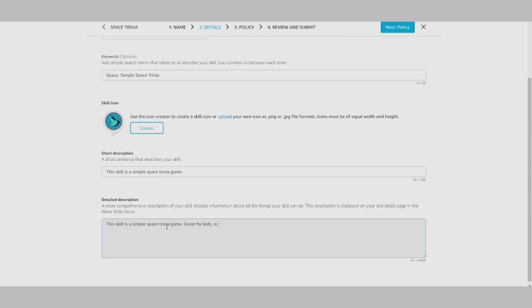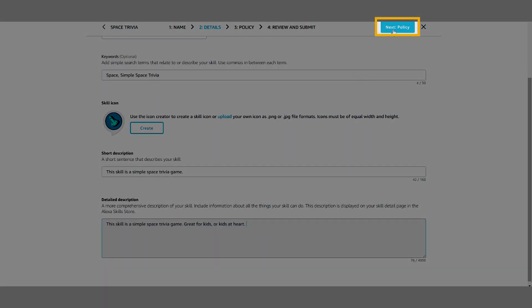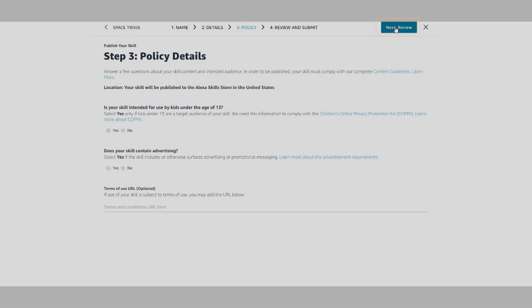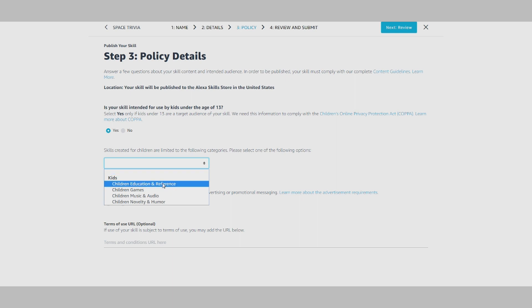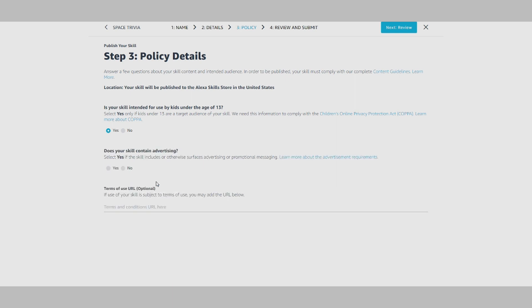Next, move on to Policy. Policy allows you to select whether your skill was created for kids under the age of 13 or whether your skill contains advertising. It's important to note that even after you've started the publishing flow, you can always leave and come back to finish whenever you have time.